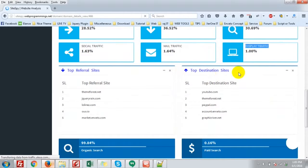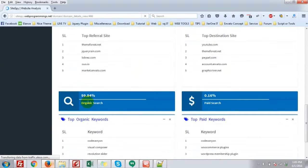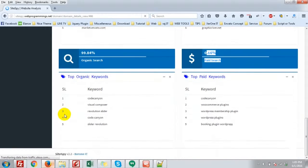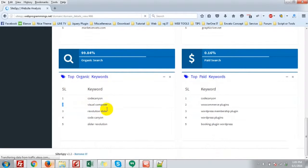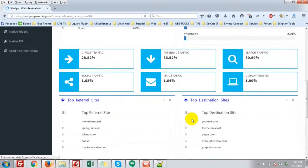Top referral site, top destination site, organic search. How many person pages. Top organic keyword. Code canyon, visual composer, etc.